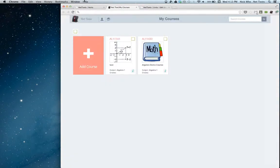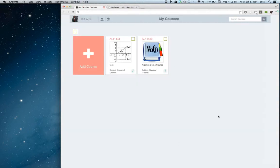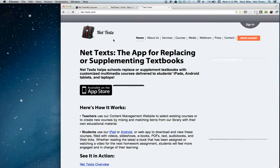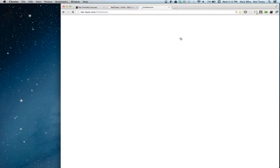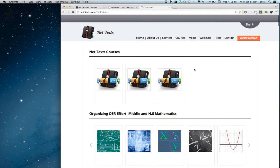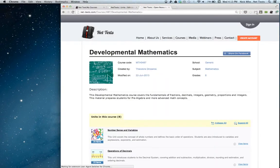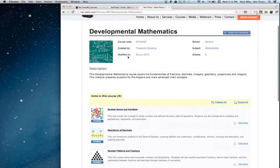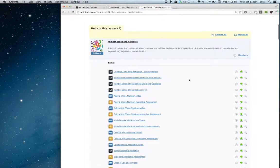That's it for the update on the content management site. I'm going to move over to the Chrome app now. This Chrome app is a big deal for us. Currently, the way we allow students to view courses if they don't have an iPad or Android tablet is to view it through the web. You can open up a course, see all the information about it, view the units, expand the units and see the different items, and open a PDF within the browser.